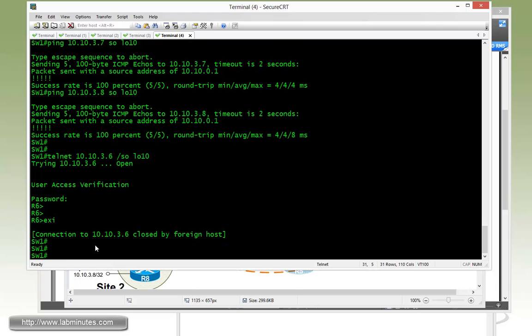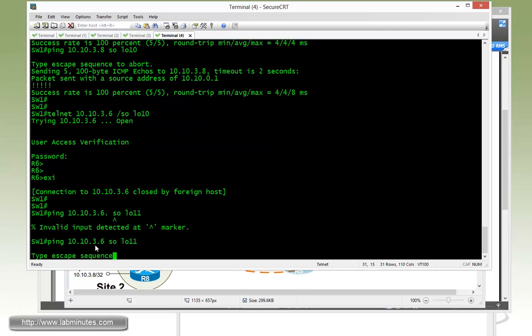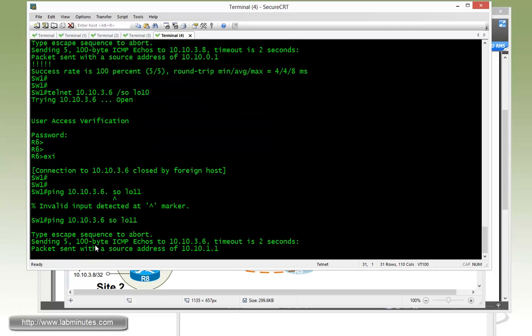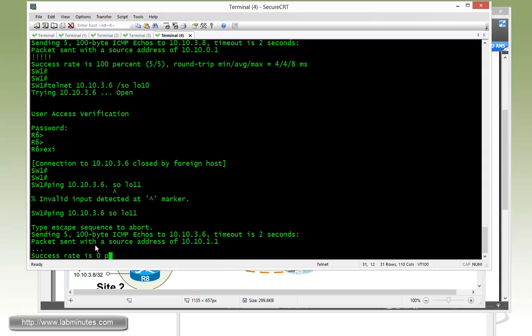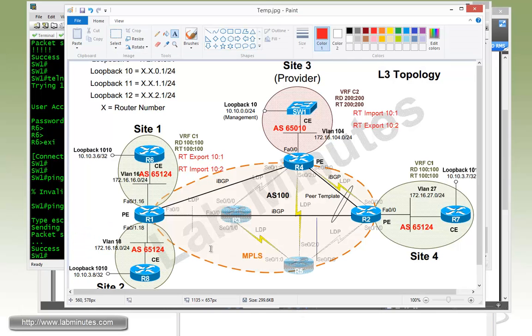Now what about other networks on switch one? So you can try to ping R6 one more time, but this time source from loopback 11. You can see that is not working because we're only advertising or actually we're advertising all the loopback, but loopback 10 is the only subnet that is being learned by the remote PE routers.